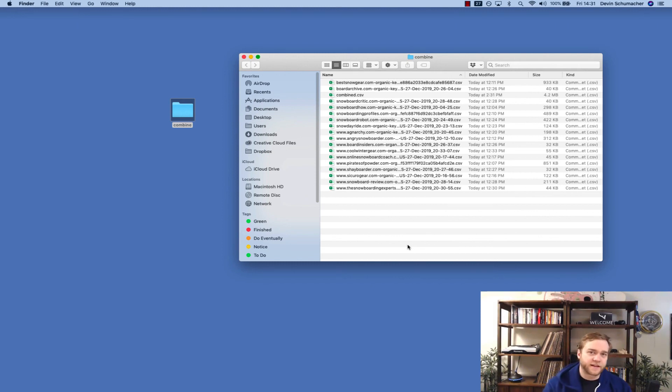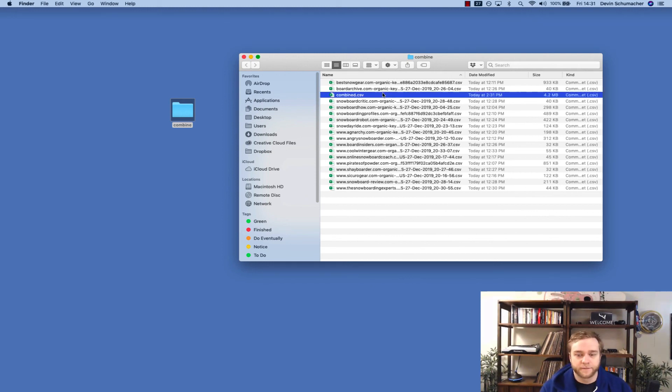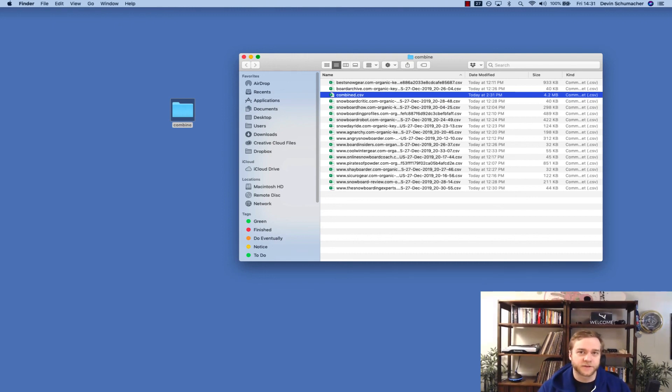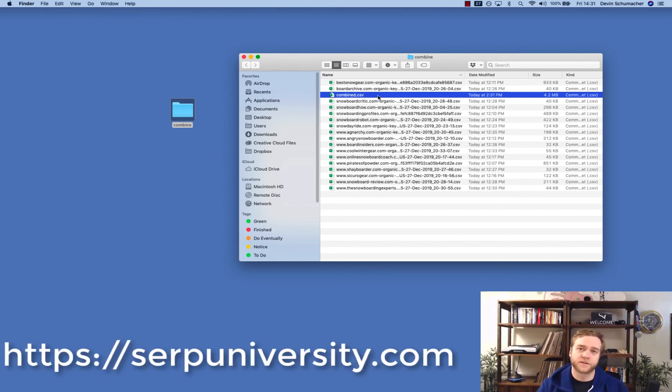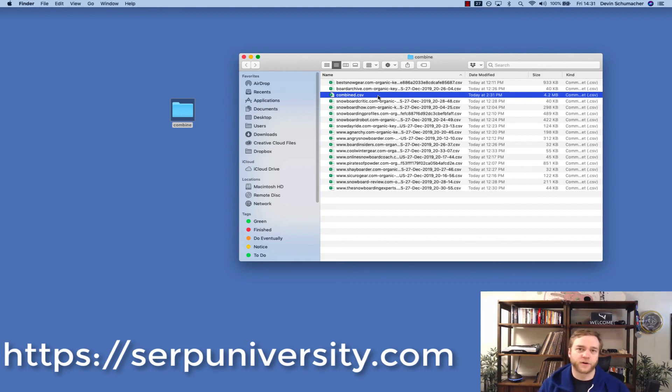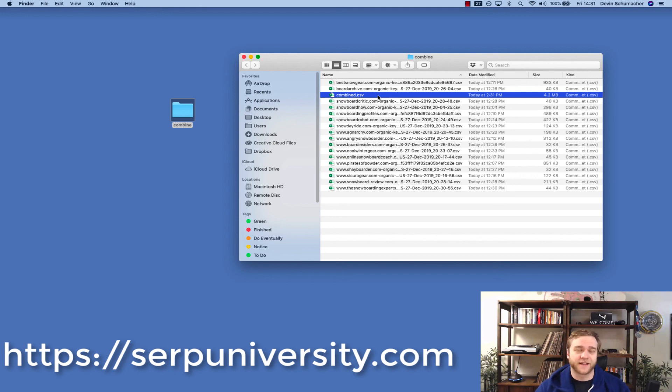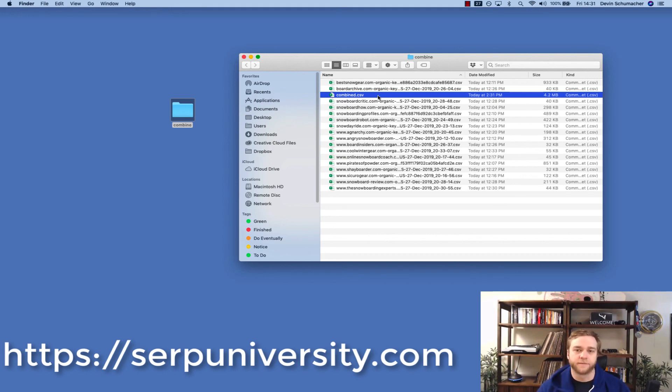If you're using a Mac, that's how you combine multiple CSVs. And now if you want to rename it, you can go ahead and do that. So thanks for watching. And if you have any more questions about SEO, digital marketing, productivity tips for your business, or if you just want to bring more traffic to your site and help grow your business, join us at serpuniversity.com. See ya.